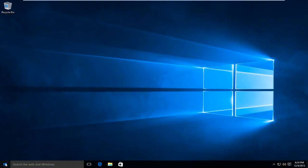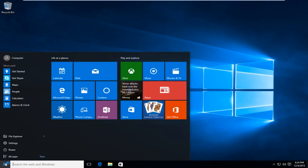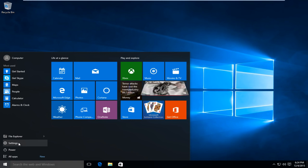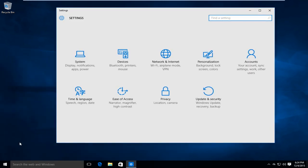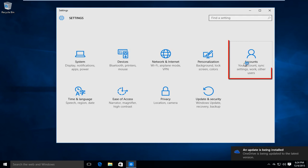I'm going to open up the start menu. I'm going to left click on settings. Left click on the accounts tab on the far right.